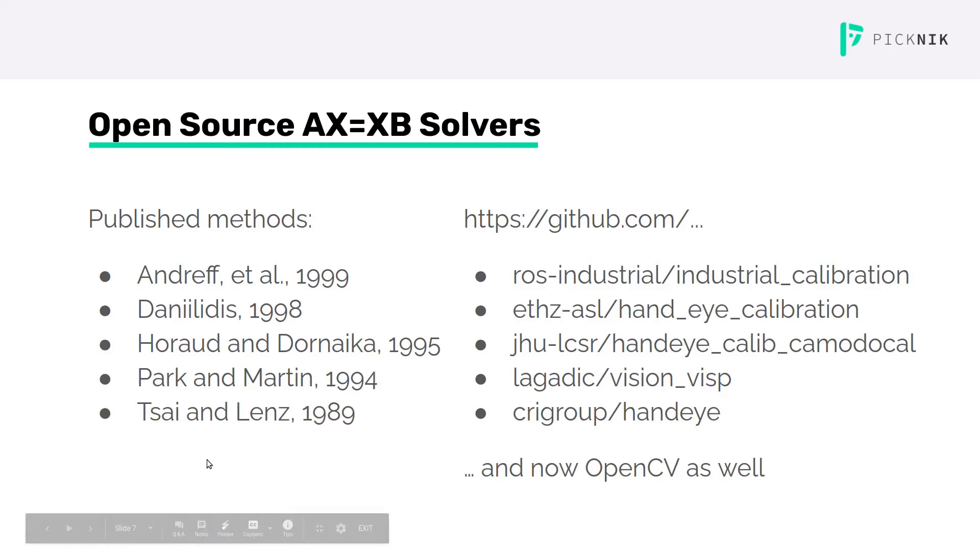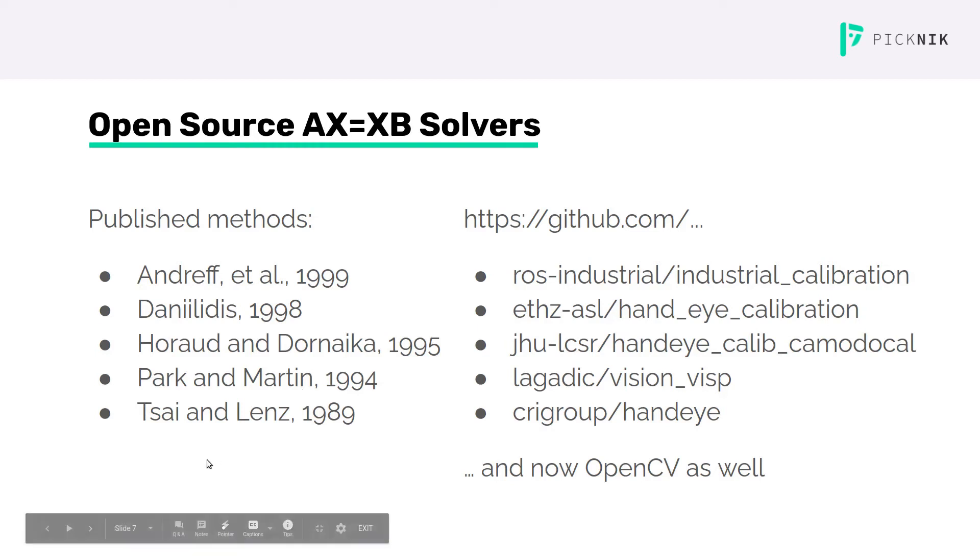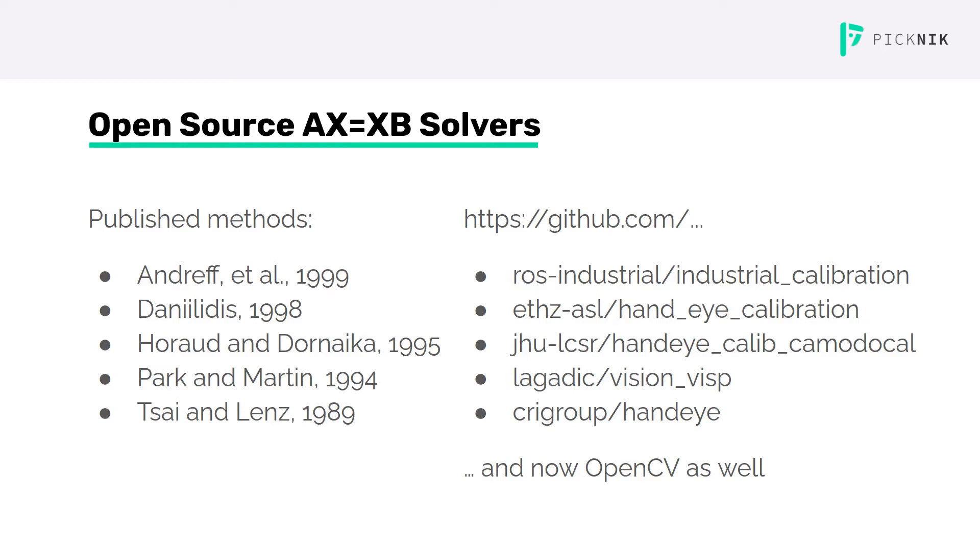On the left are some of the published solvers, and on the right are some of the open source implementations of these solvers that you can find on GitHub. Also, recent versions of OpenCV include implementations of all five of these published methods.